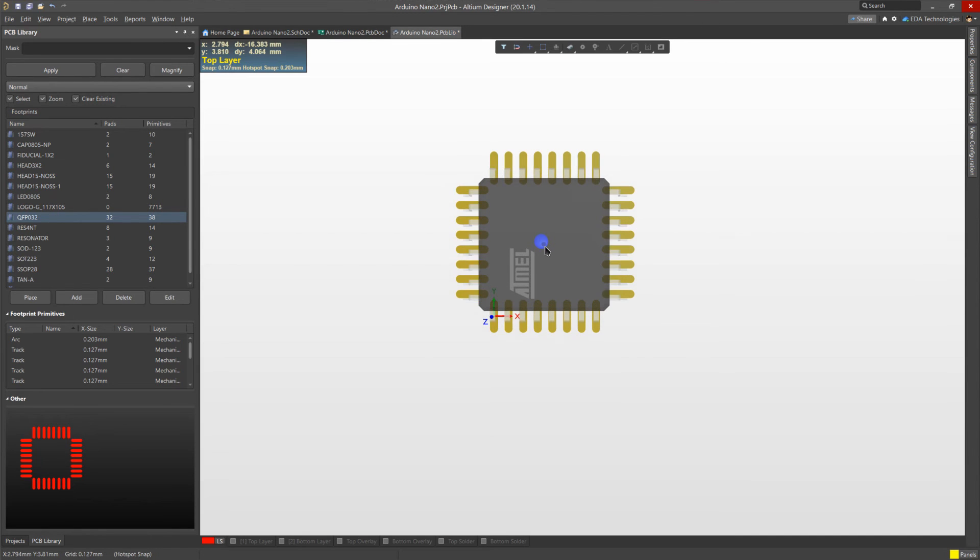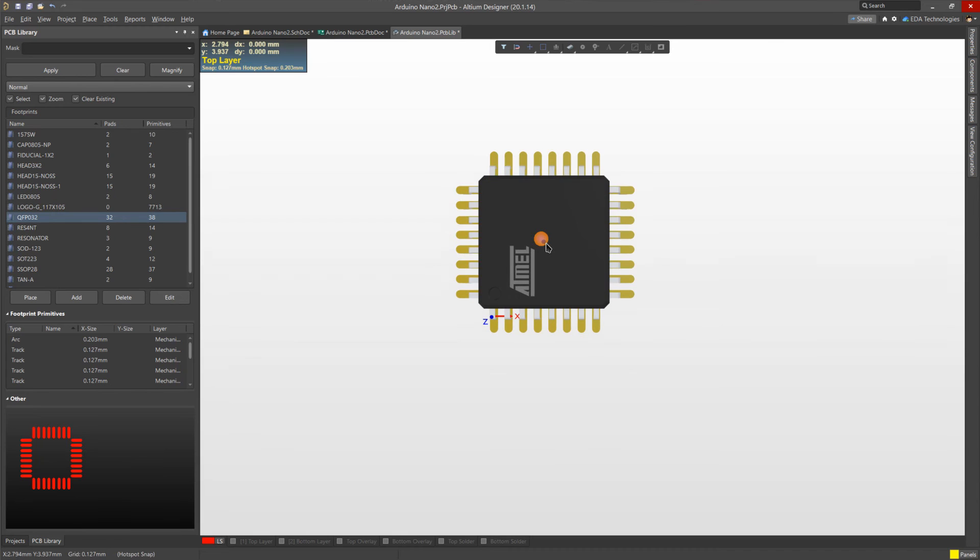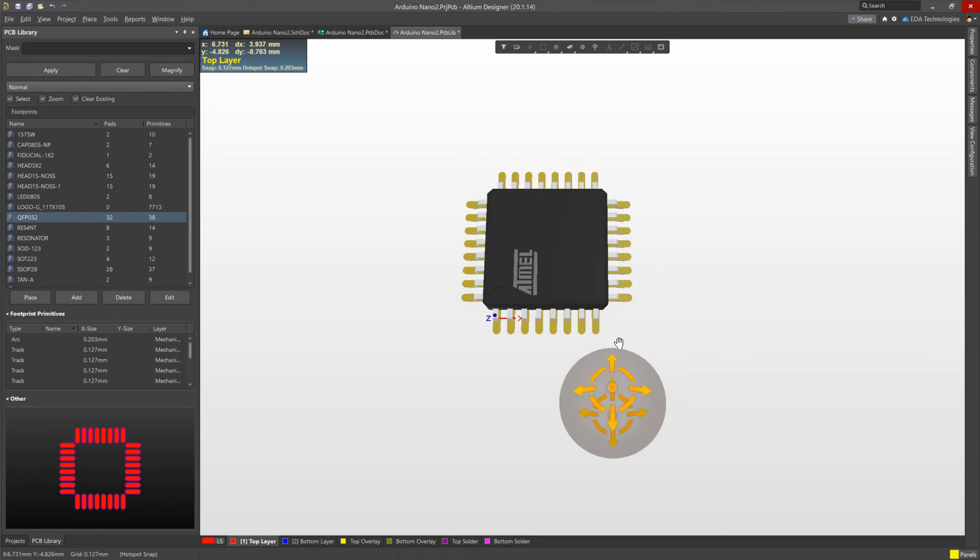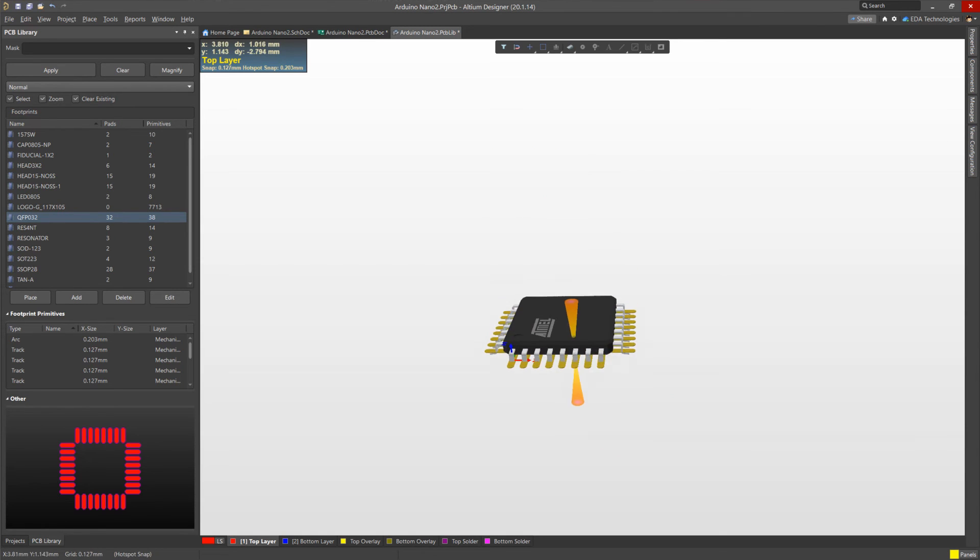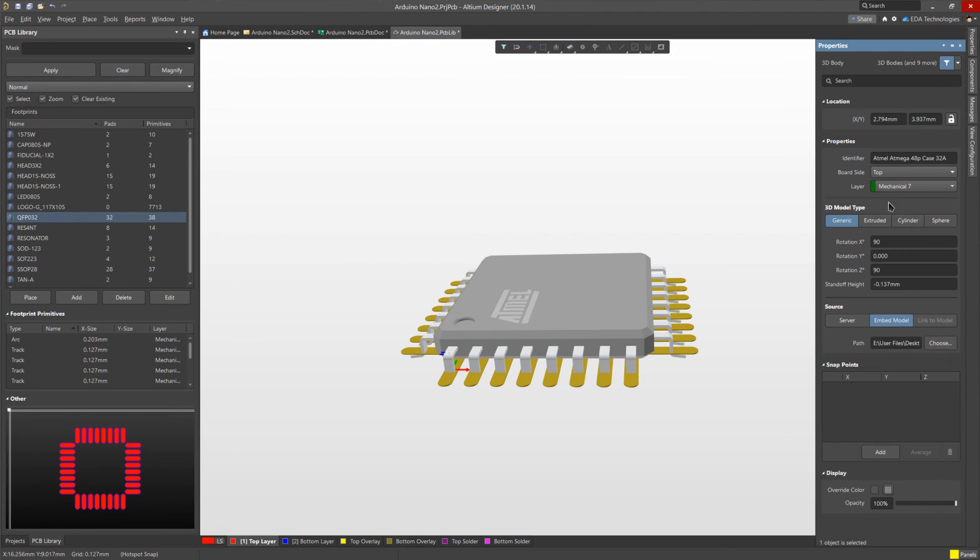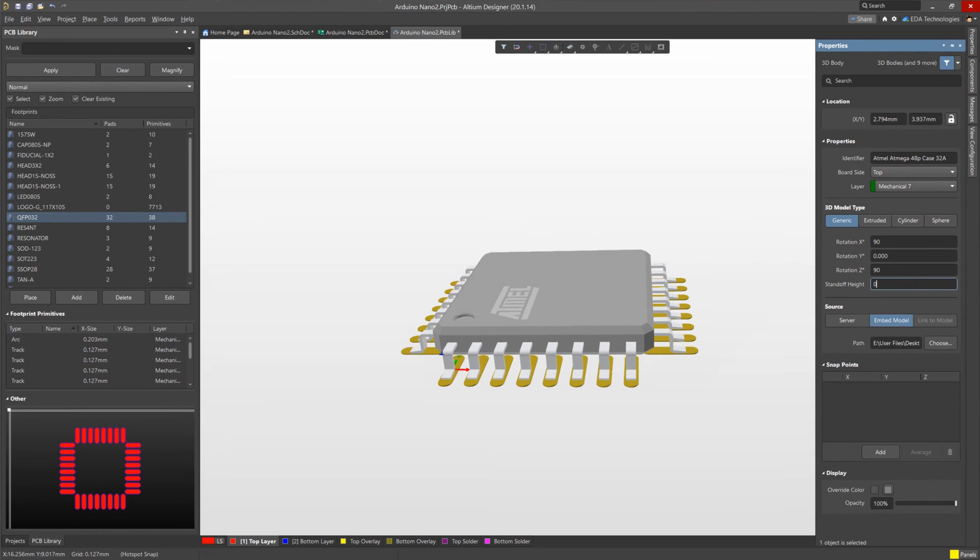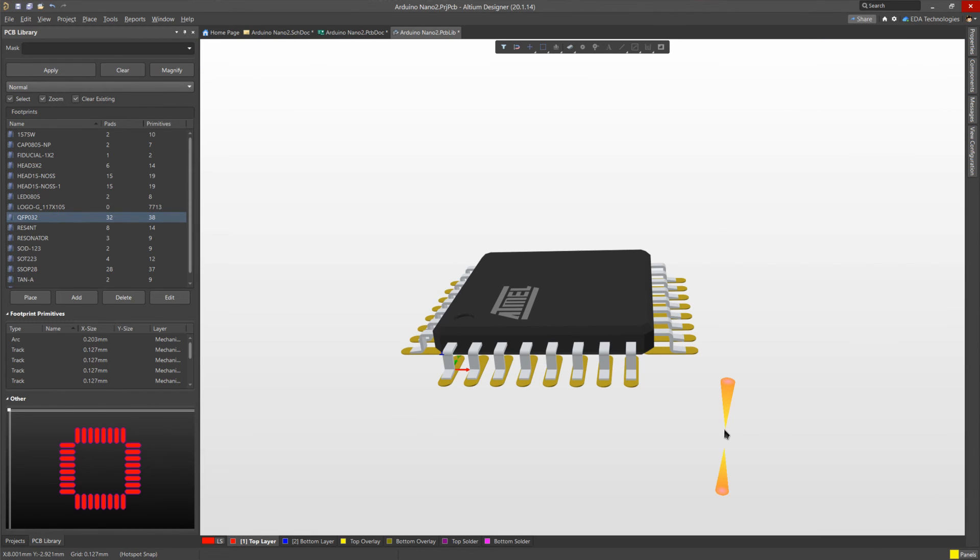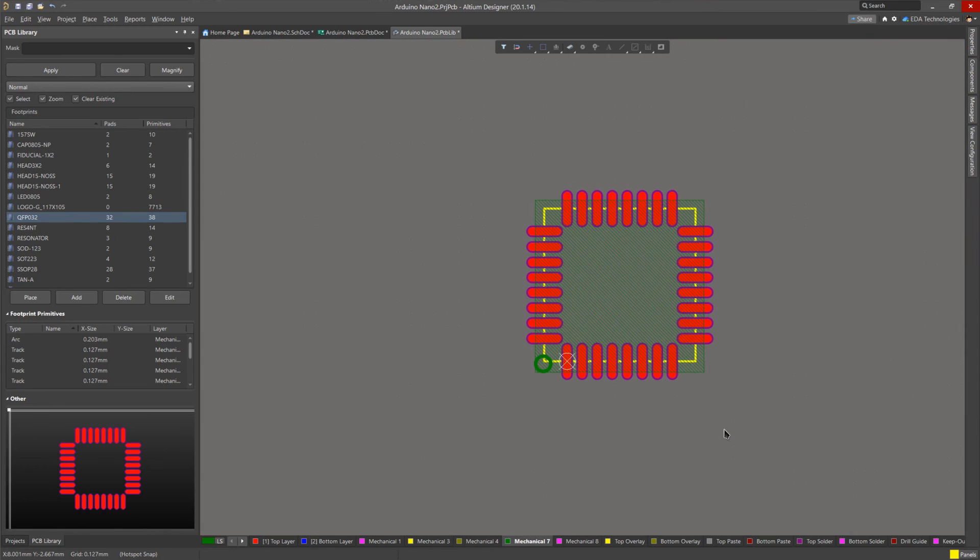But as you can see here, the legs are clipping through the pads, because when you say align face to board, it puts that flush to what the board would be. So to correct this, we can select the model, open the properties panel, and set the standoff height to 0. This raises the model so that it is sitting correctly on the pads. Pressing 2, we return to 2D view.